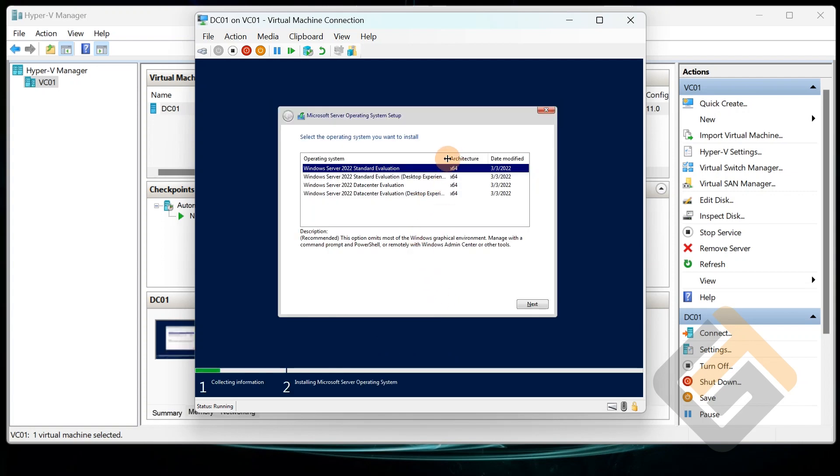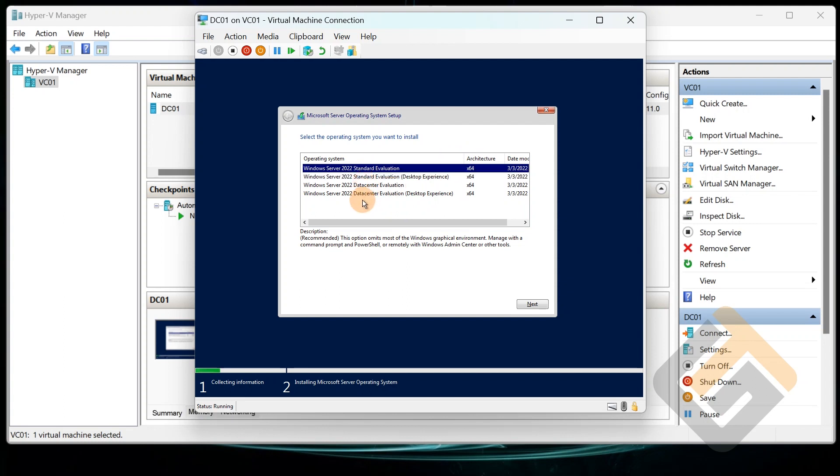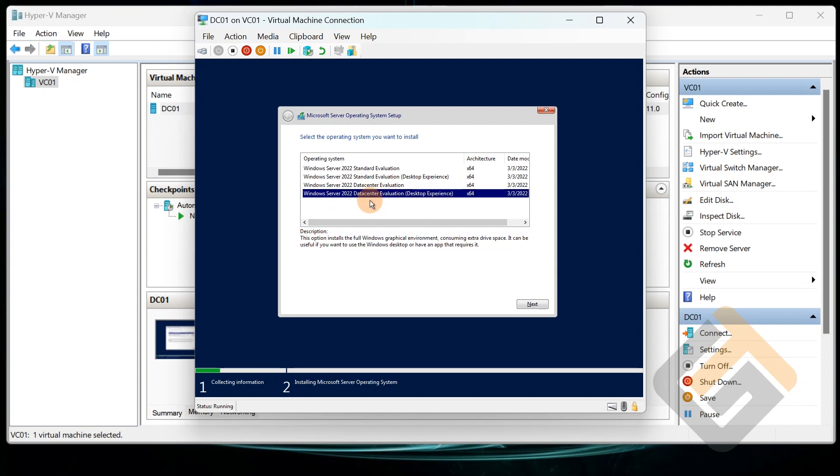Alright, so right here you can see you have four different versions: the Standard Edition and the Datacenter Edition. Both of them come with the desktop experience and then also without it. So for this purpose we're going to select the desktop experience.